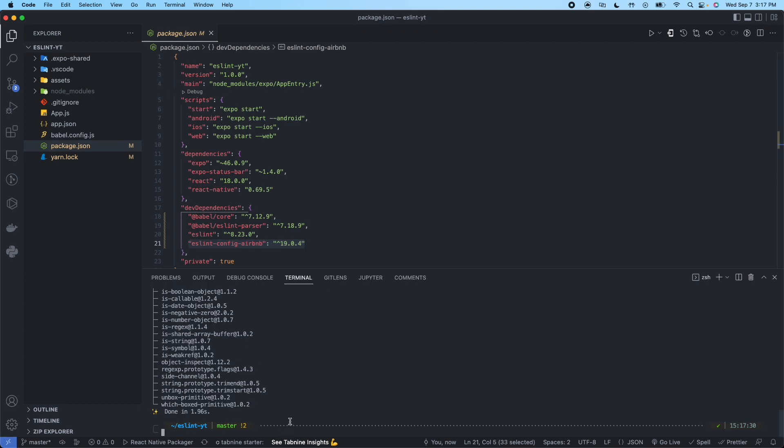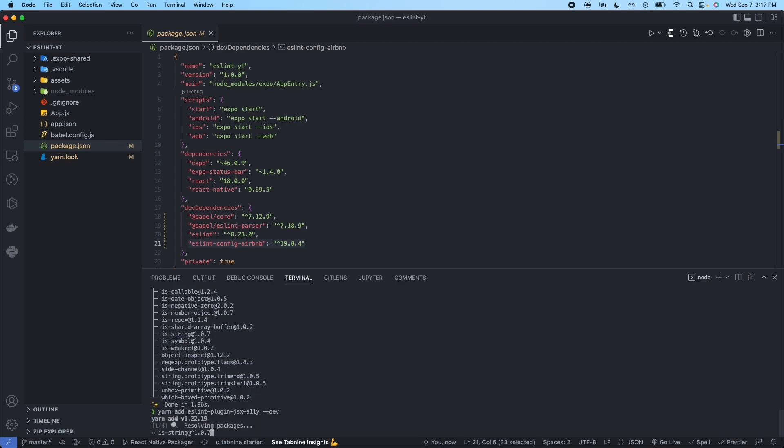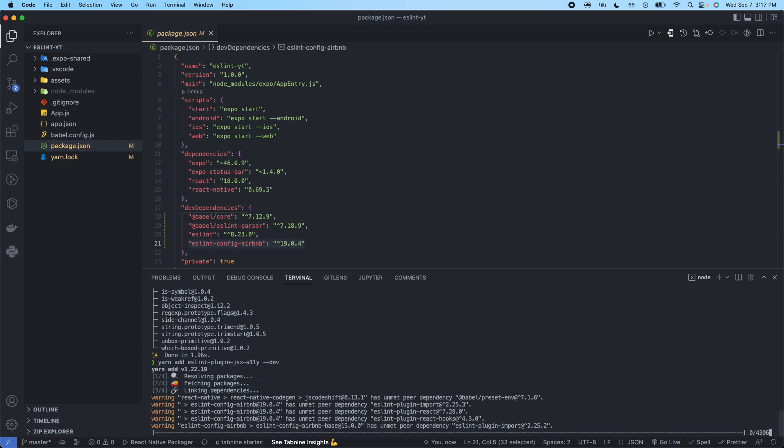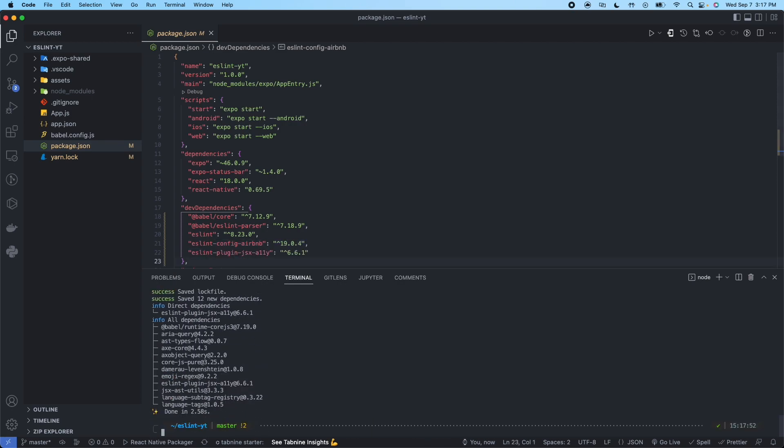We have five more packages we're going to install as we did previously. This is the JSX plugin. Next we're going to install the ESLint import plugin.